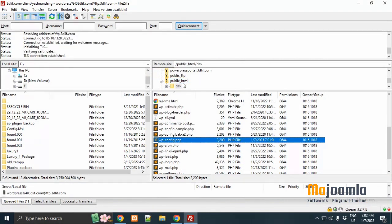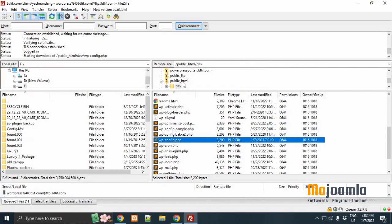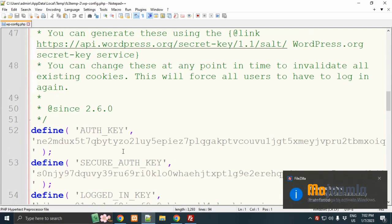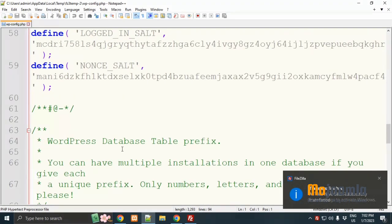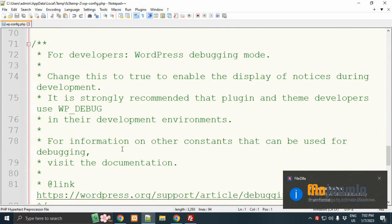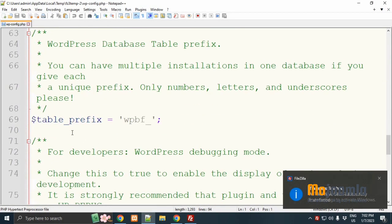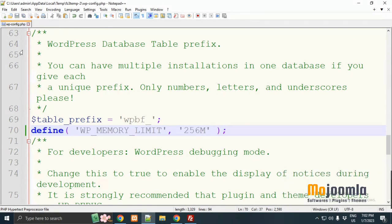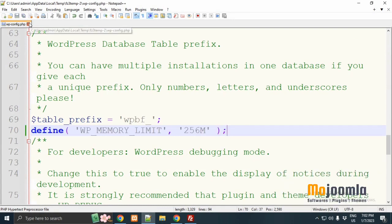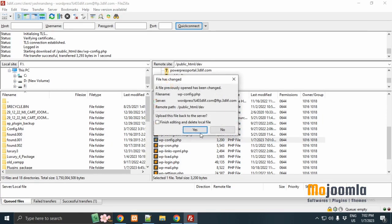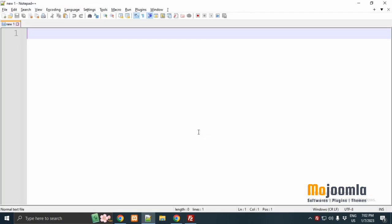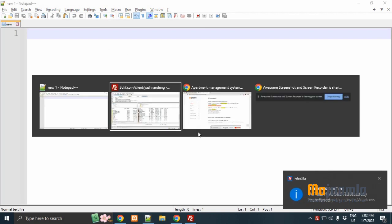Here just open wp-config file. Go to line number 70. Here you can paste the code on line number 70. After then save this file. It's set now.